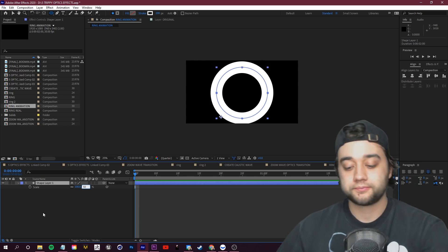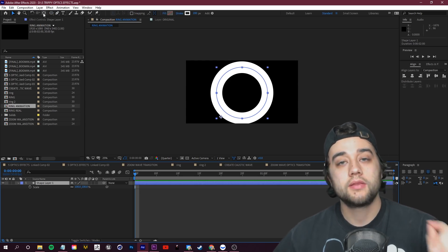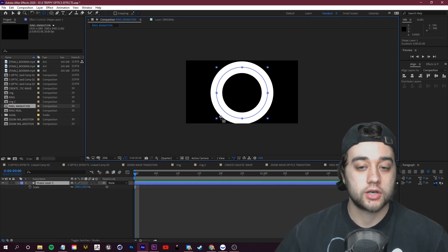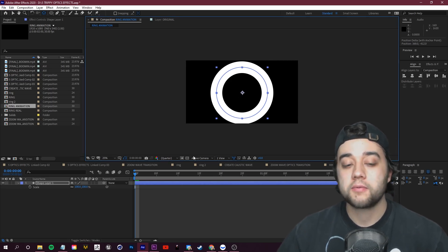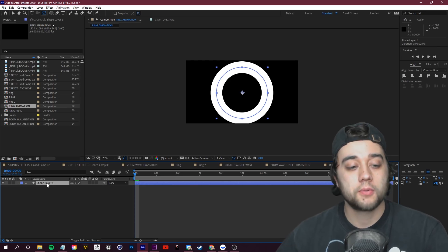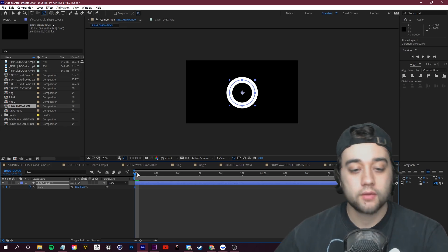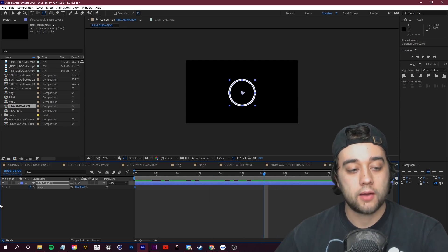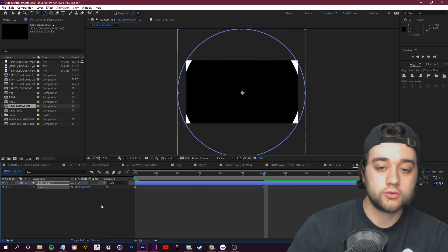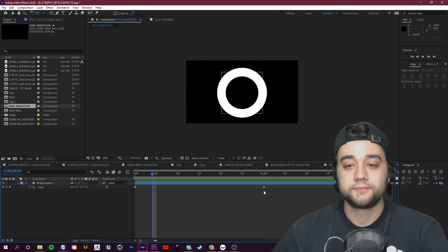We also want to change the scaling. First, set your anchor point — grab the Pan Behind anchor tool and put the anchor point in the center of your circle, so when we scale it won't shrink toward the wrong point. Press S with the layer selected and set Scale to around 50, then keyframe it. Scroll to the one-second mark and scale this up to around 250. So now we have a circle that scales up — pretty simple.